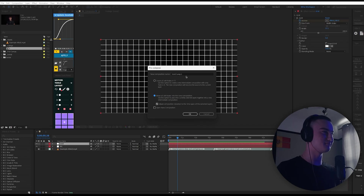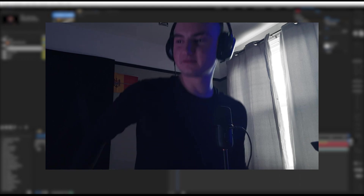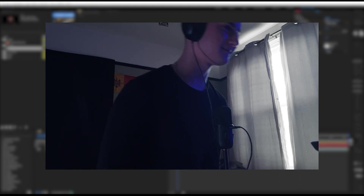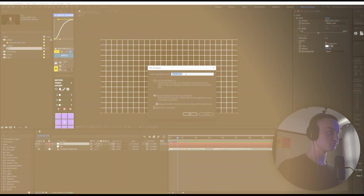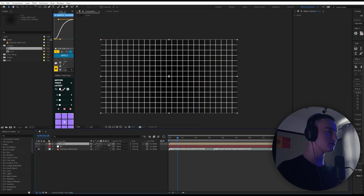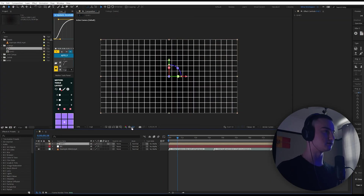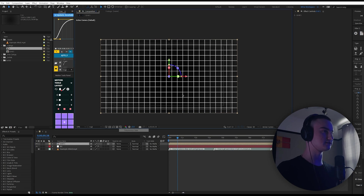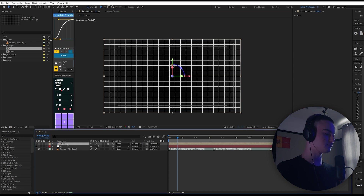Bro, the ambulance is ruining my — am I even recording? Okay, pre-compose grid. Now if we make it into a 3D layer we turn on the title and the action safe.